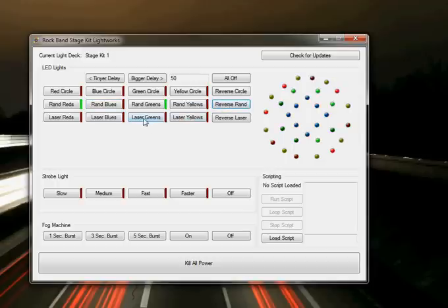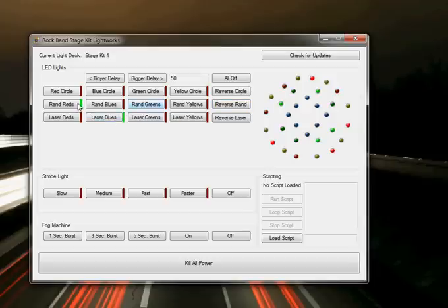I've also added a new feature called laser, which basically just turns on one at a time. If we do laser blues, we can just see that one of the blue lights is popping on at a time.